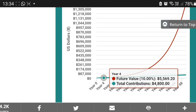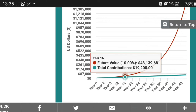If I click on year 4, you'll see that your total contributions are 4,800 rand — 1,200 times 4. But the balance of your investments, because they are earning interest, is 5,569 rand. Let's move to year 16. In year 16, your total contributions are 19,200 rand, but the value of your investments is 43,139 rand and 68 cents. So your total investment value is now double your total contributions — and that's because of compound interest.